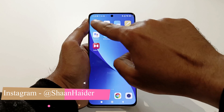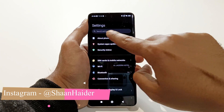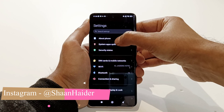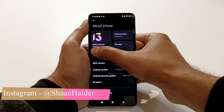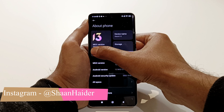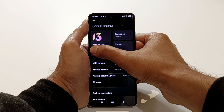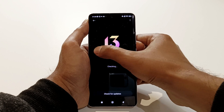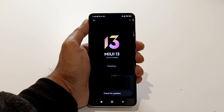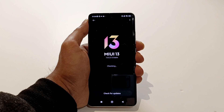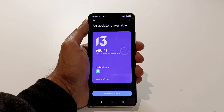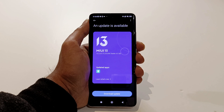After that, go to Settings and tap on the About Phone section. Then tap on the MIUI version at the top left corner and it will start checking whether any software update is available or not.